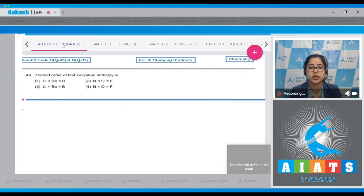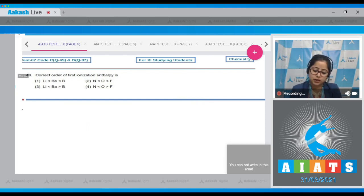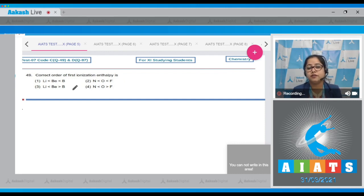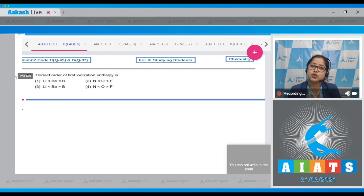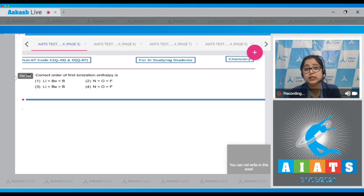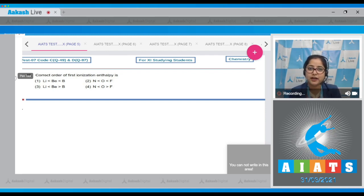Question number 49: What is the correct order of first ionization enthalpy? We are given three elements of the second period. In general, moving left to right in the modern periodic table, ionization enthalpy increases because effective nuclear charge increases, but there are some exceptions.